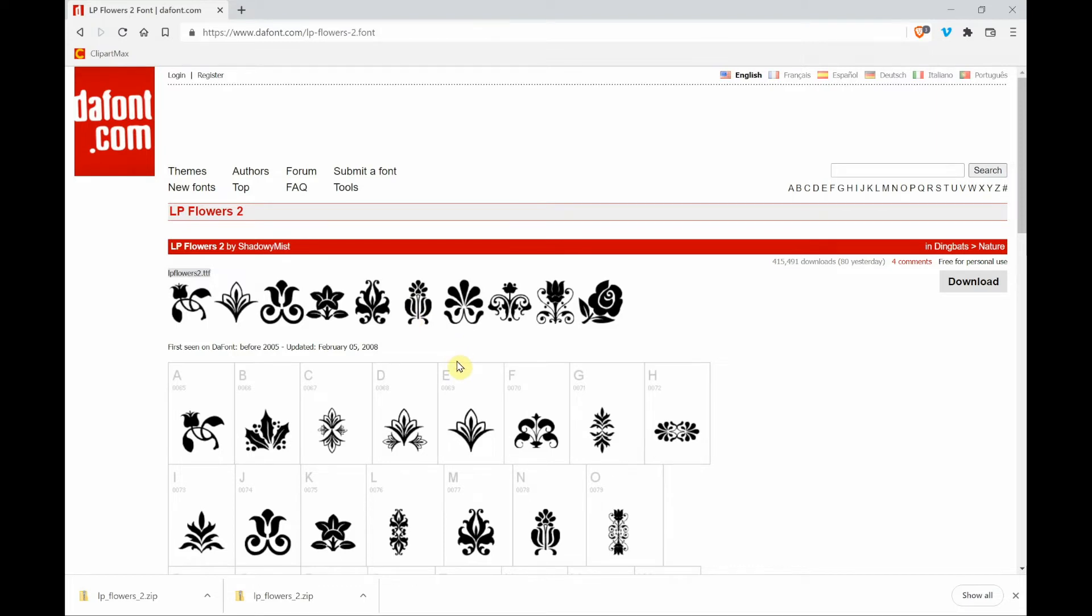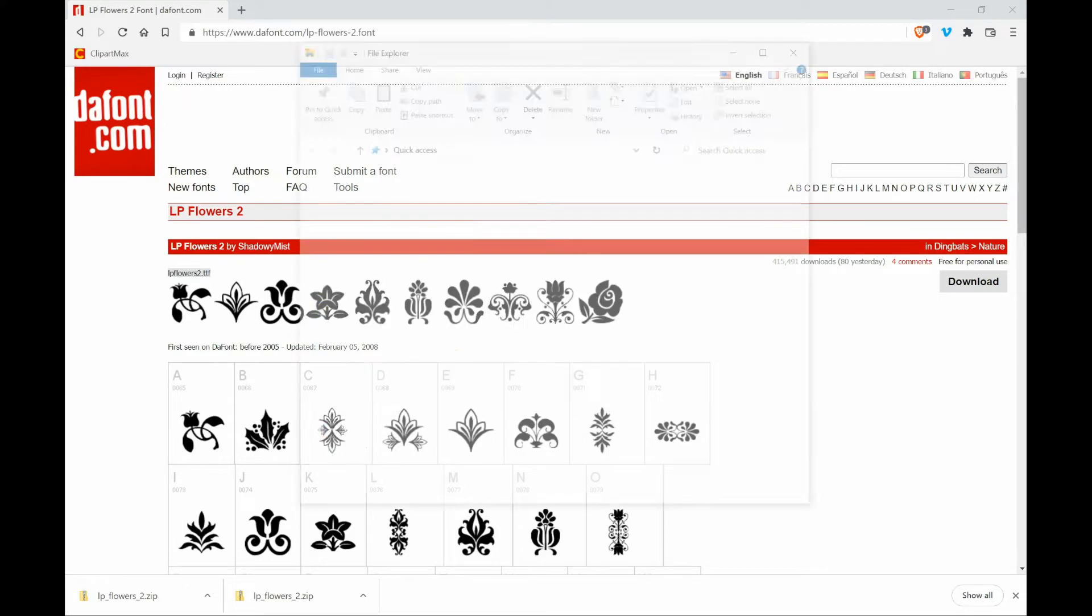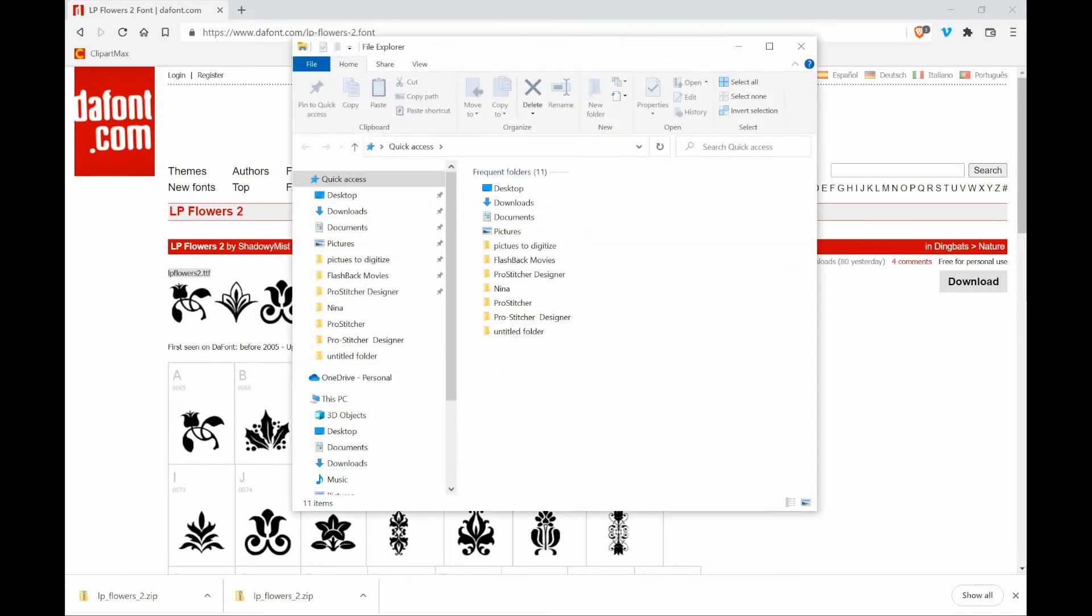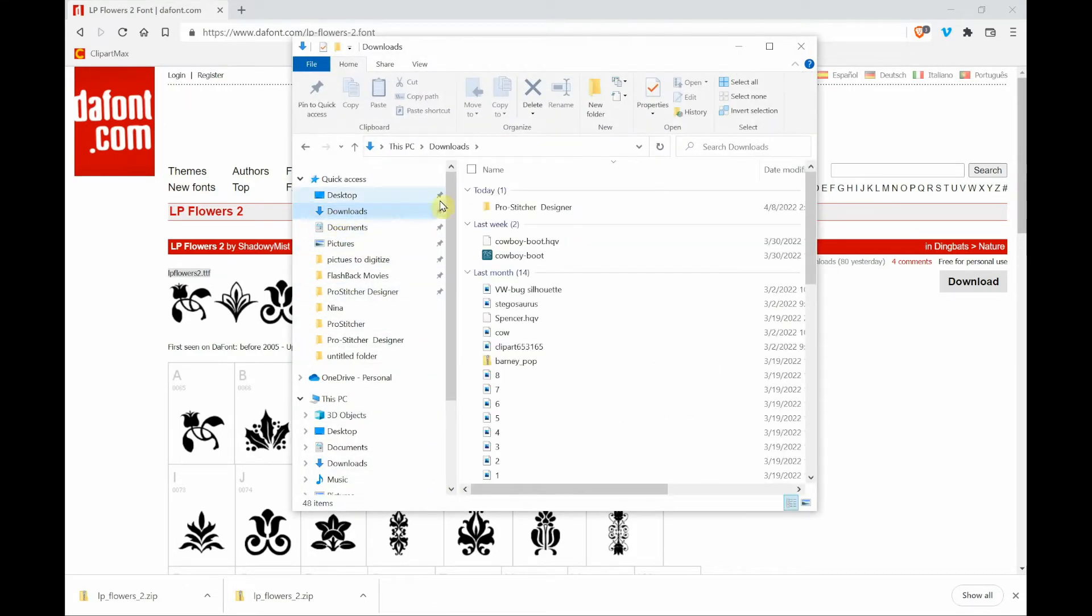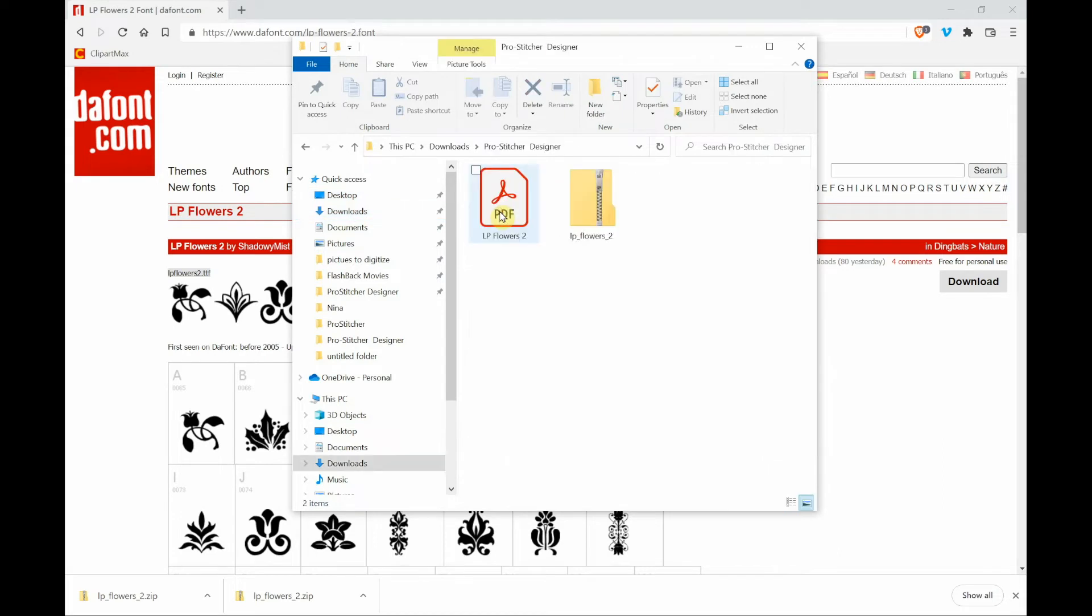Now I'm going down to my windows explorer, clicking on that. Then I'm going to go to downloads, ProStitcher Designer, and there's the PDF that I saved. And here is the zipped file of the fonts. It looks like a folder with a zipper on it.